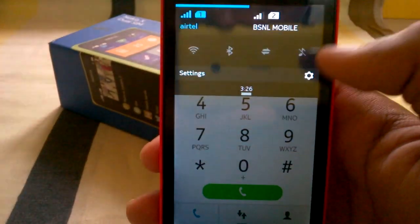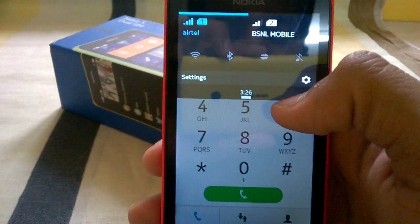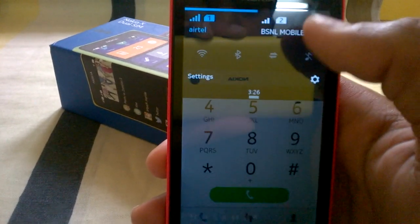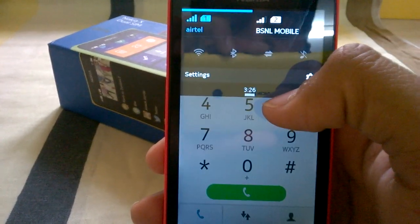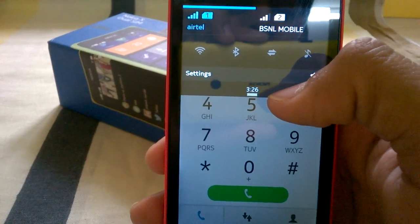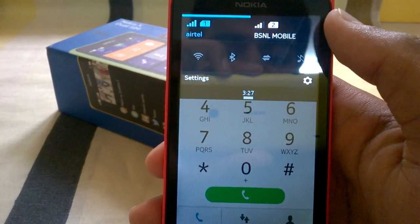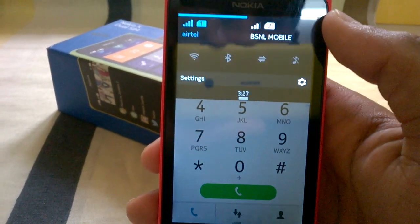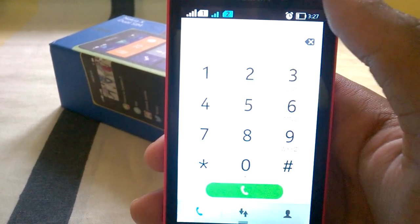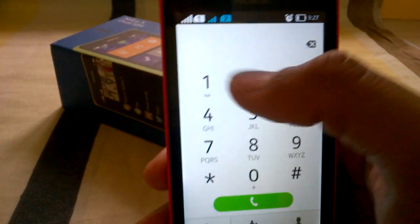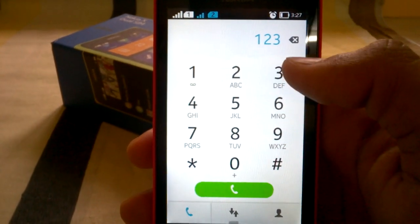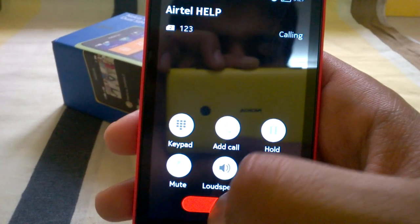As it is a dual SIM phone, the SIM set by default will be used for the call. If you want to call from the second SIM, you have to first change the default SIM, then dial the number like 123 and call — it will be called from the second SIM.